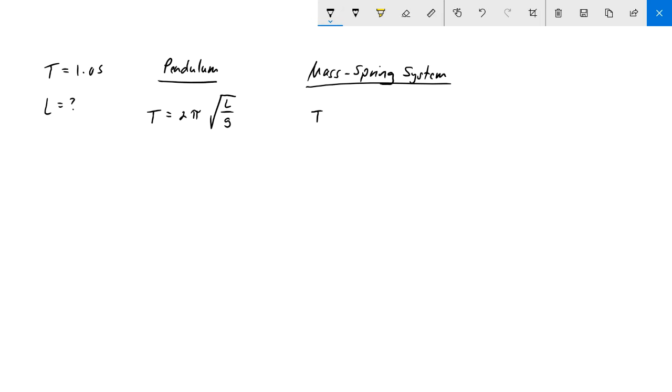If we wanted to find the period of that, again it would be 2 times pi with a square root, but instead of L over g it would be m for the mass over k which is the spring constant. You would do these problems exactly the same way.